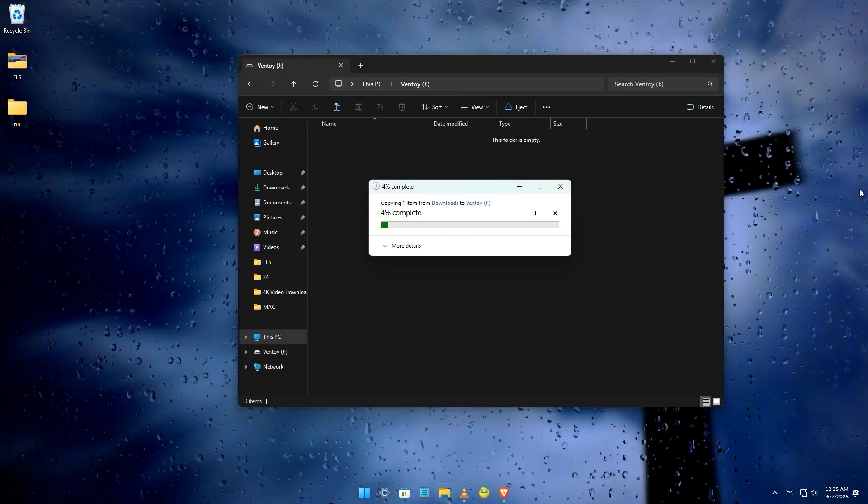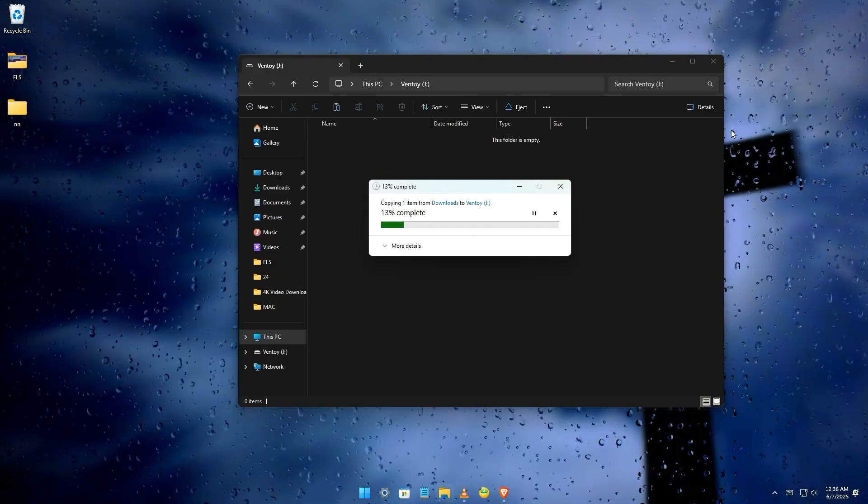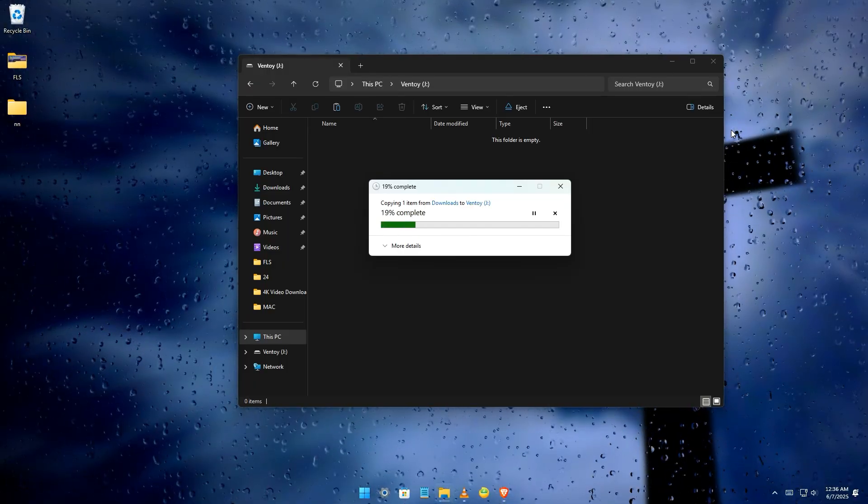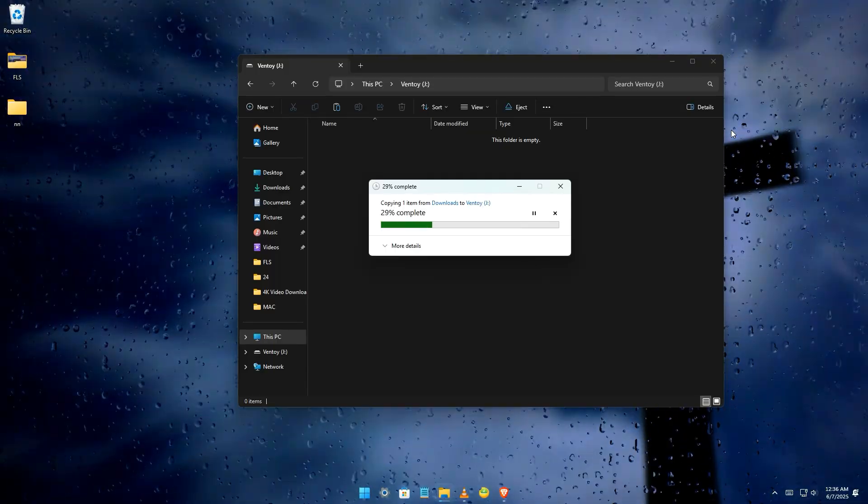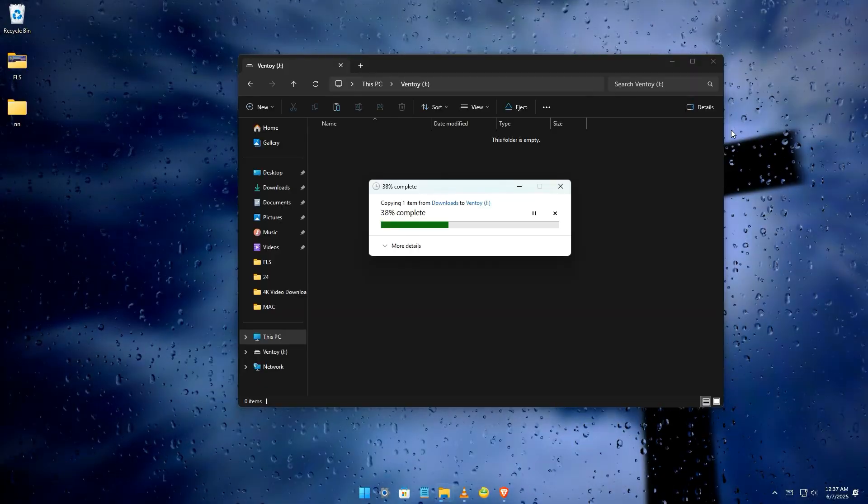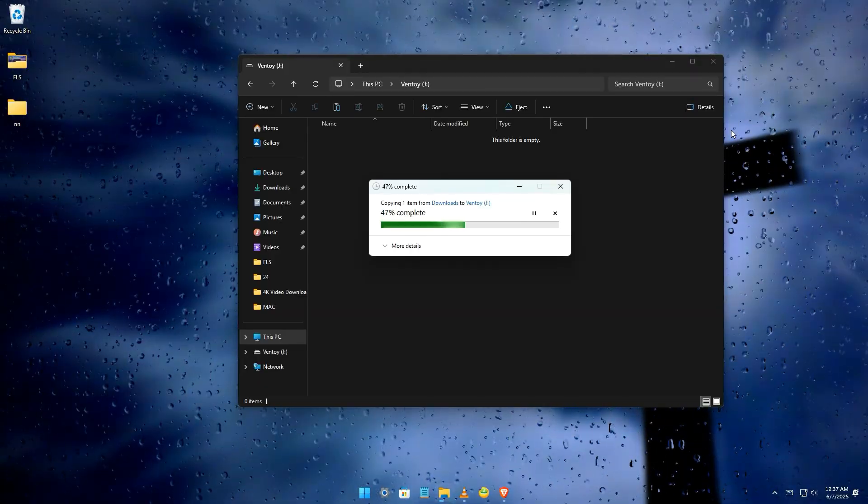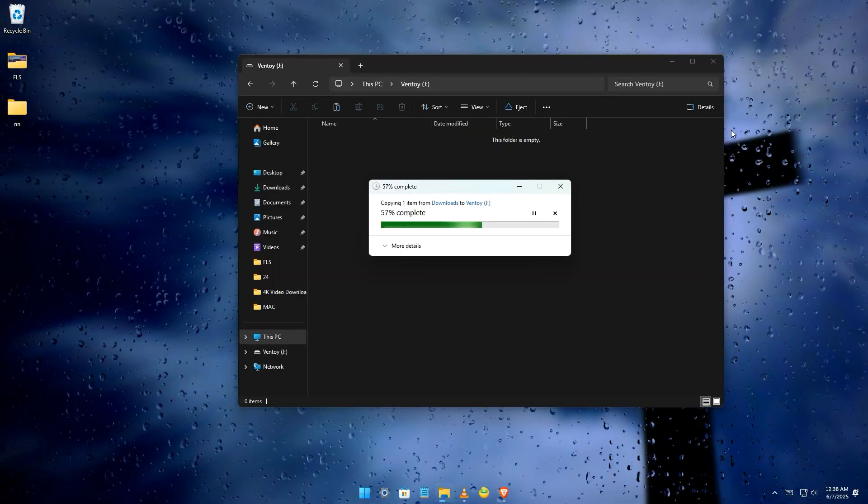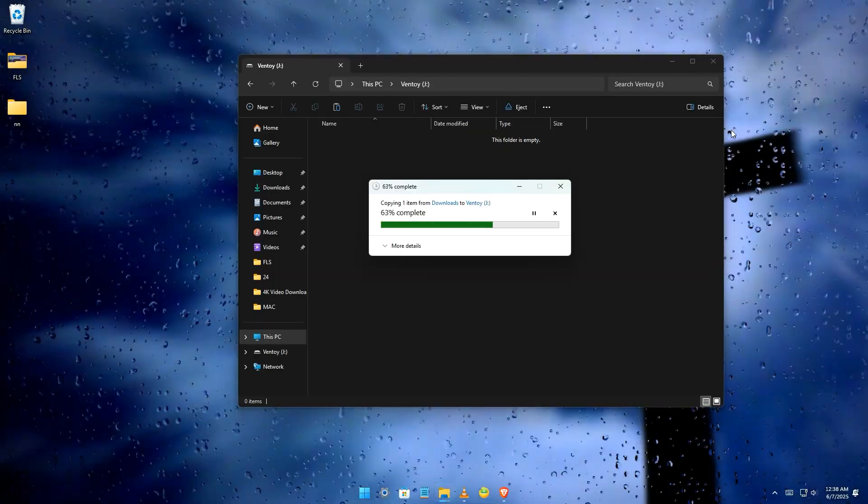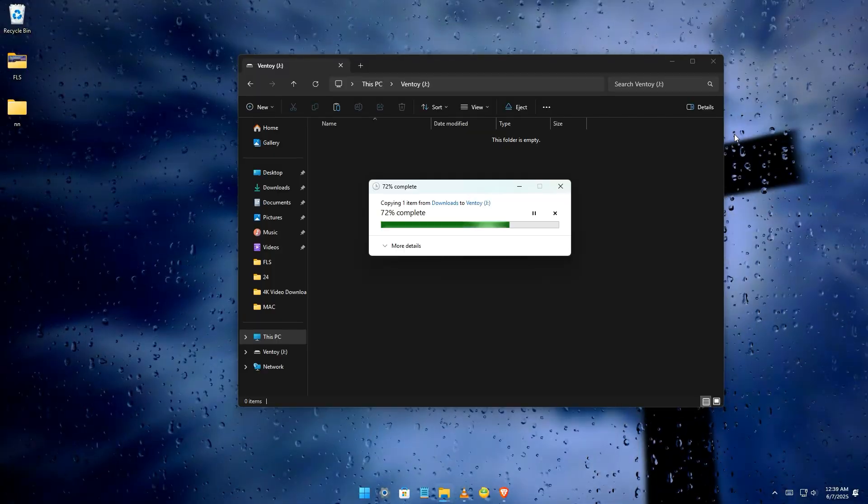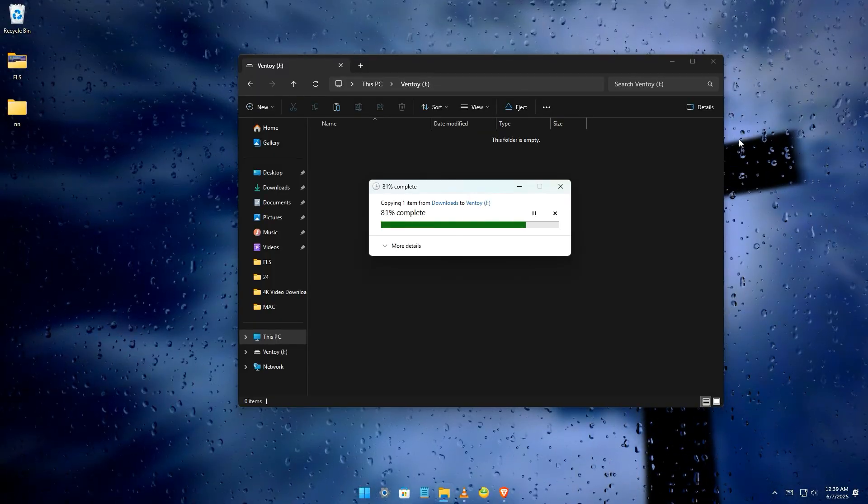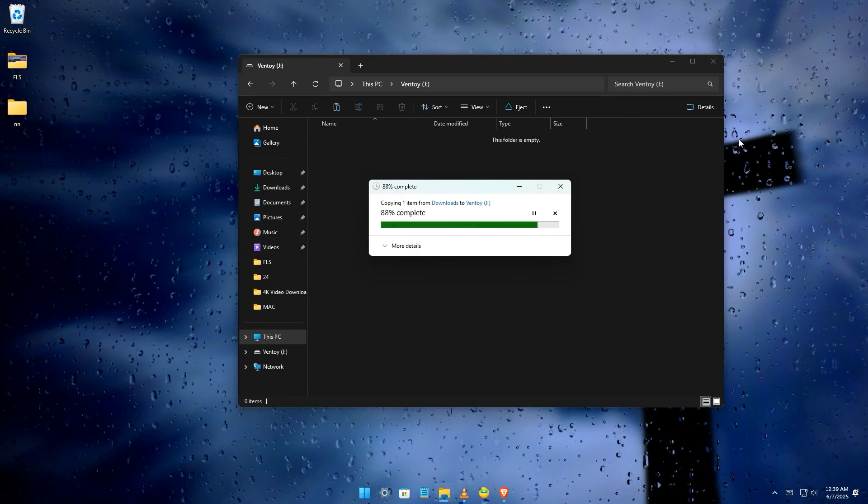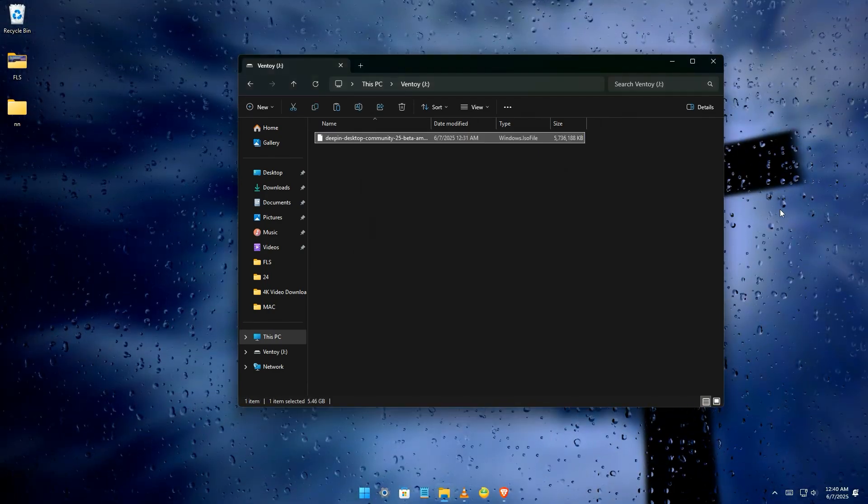For memory, RAM, a minimum of 2GB of RAM is required, but 8GB or more is highly recommended for smooth multitasking and running applications. Hard disk space: you'll need at least 60GB of free disk space for the installation. However, 70GB or more is recommended, especially if you plan to install more applications and store personal files. Installing on an SSD will significantly improve performance.